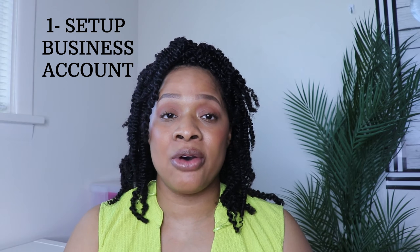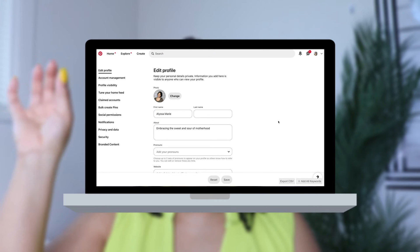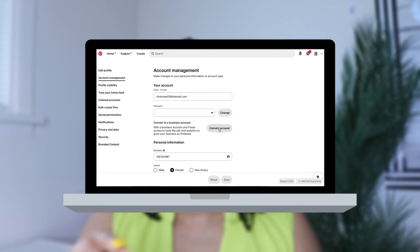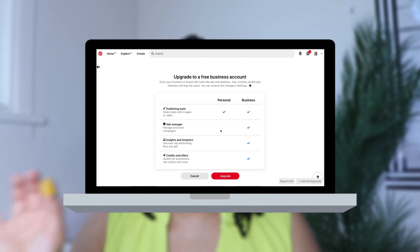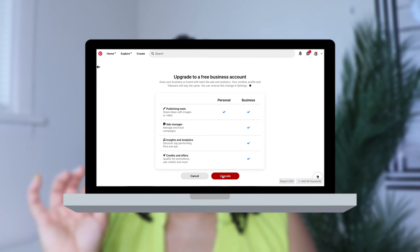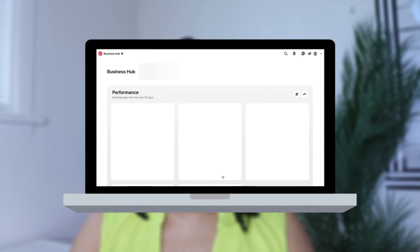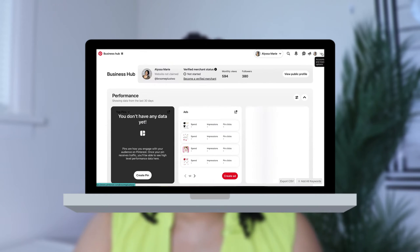So what you want to do is go to pinterest.com, set up your business account, and go to Settings, Account Management, and convert from personal to business. It's that simple once you sign up. Fill in the information about your business. If you have a website, put in your website here and claim it.